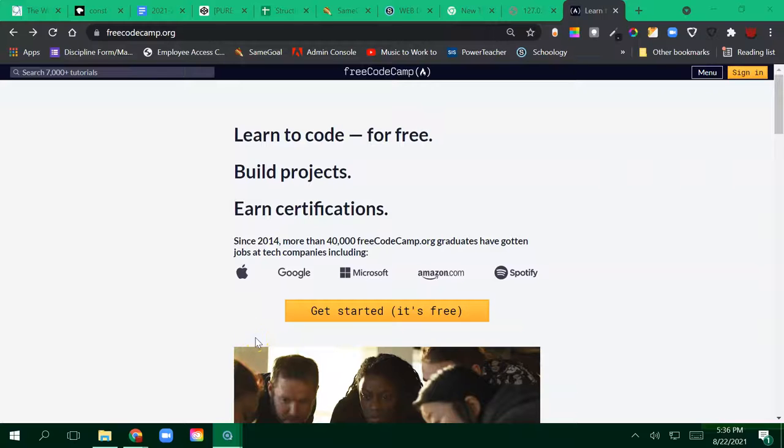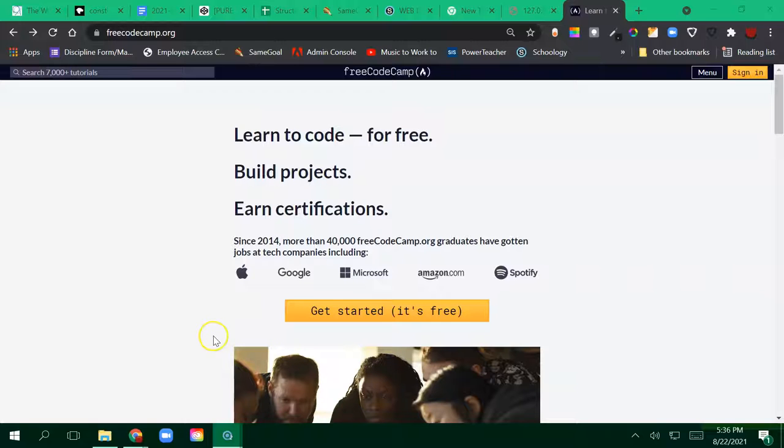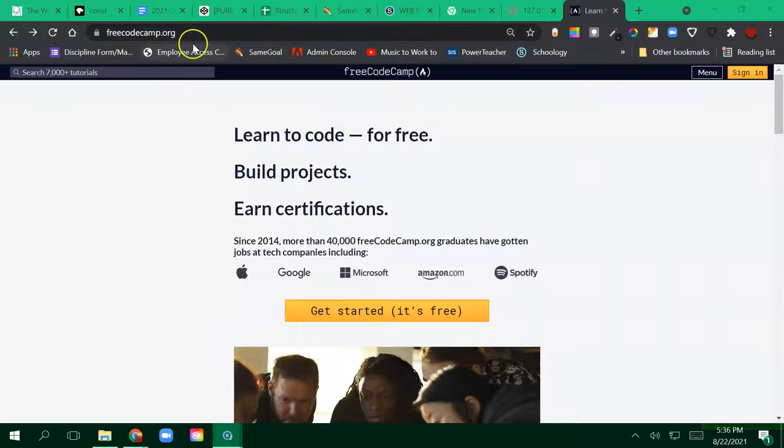Alright guys, let's look at how we would create a FreeCodeCamp account so that we can practice our HTML and CSS. All we need to do is go to FreeCodeCamp.org.